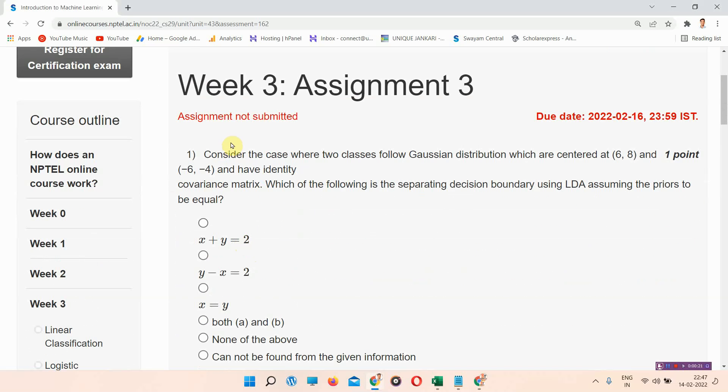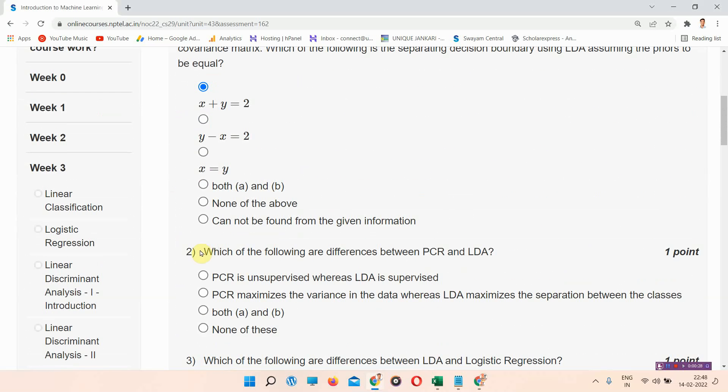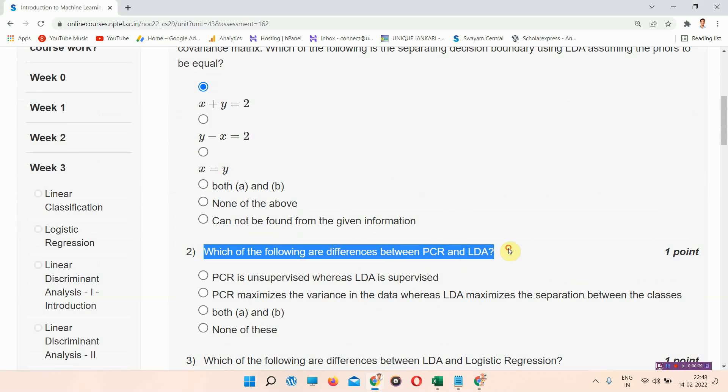The first question of this Introduction to Machine Learning is given here. The correct answer of question number one is option E: x plus y is equal to two. Please mark it. Next question is question number two.